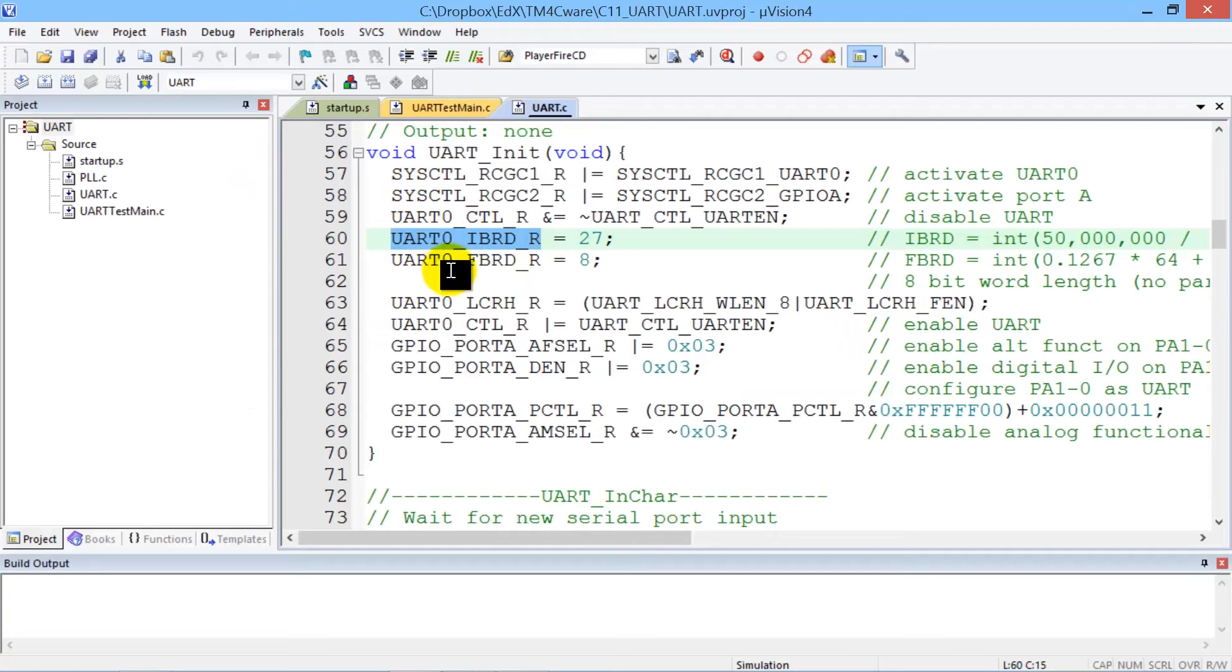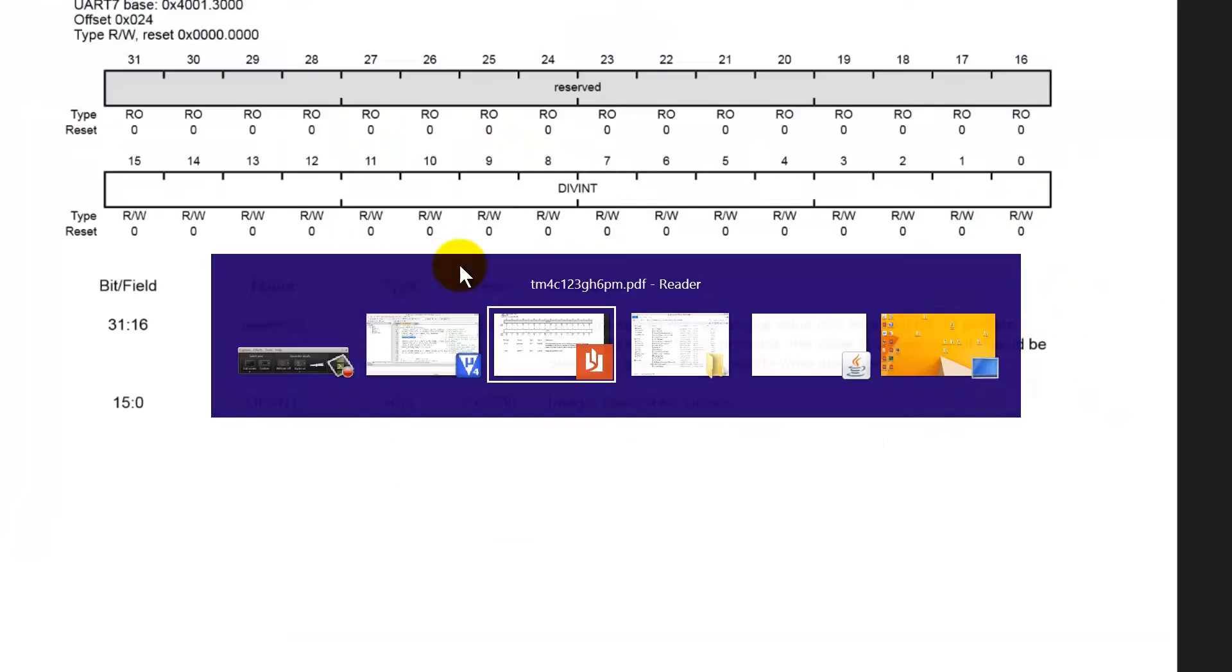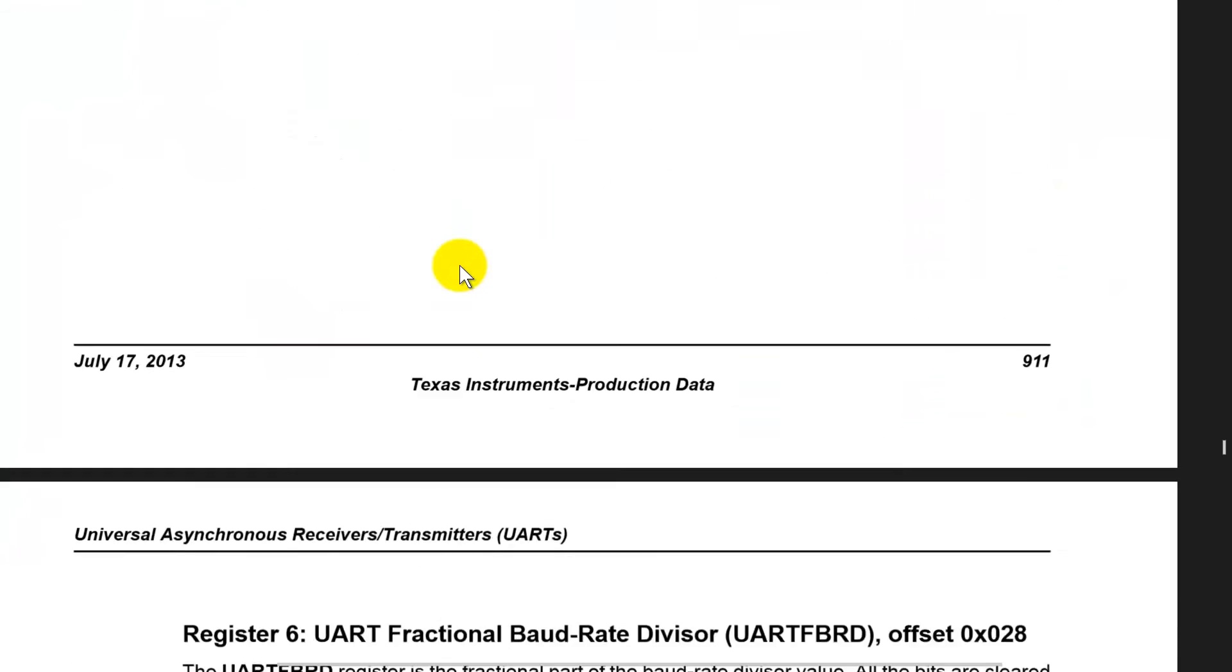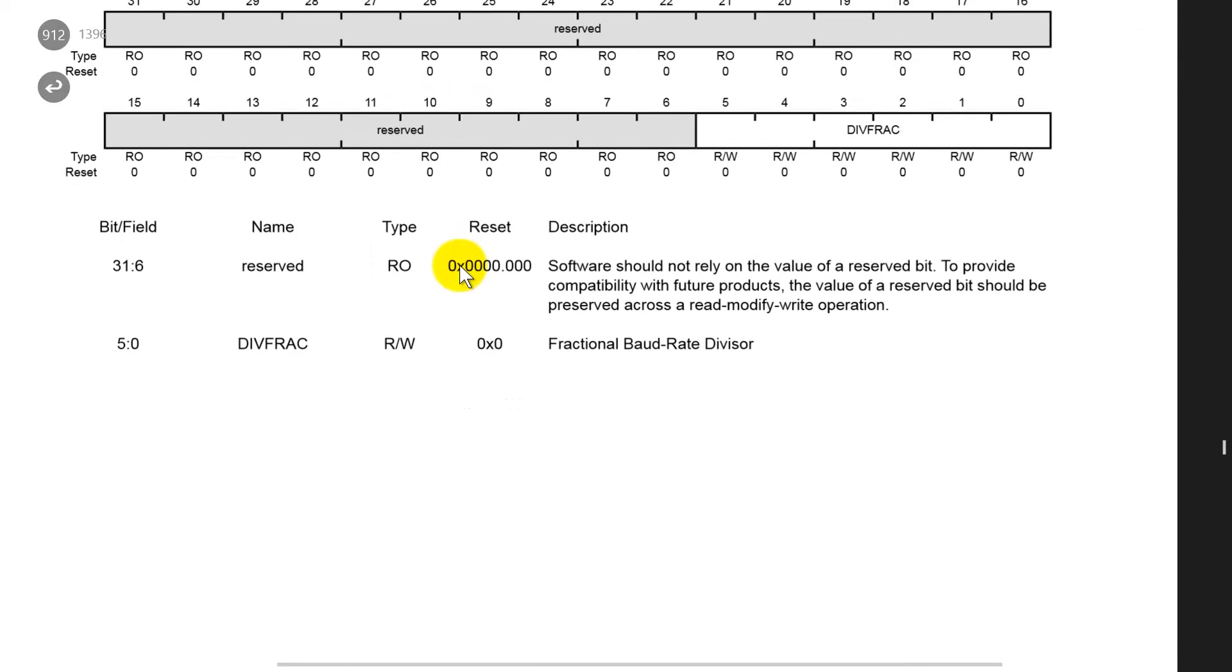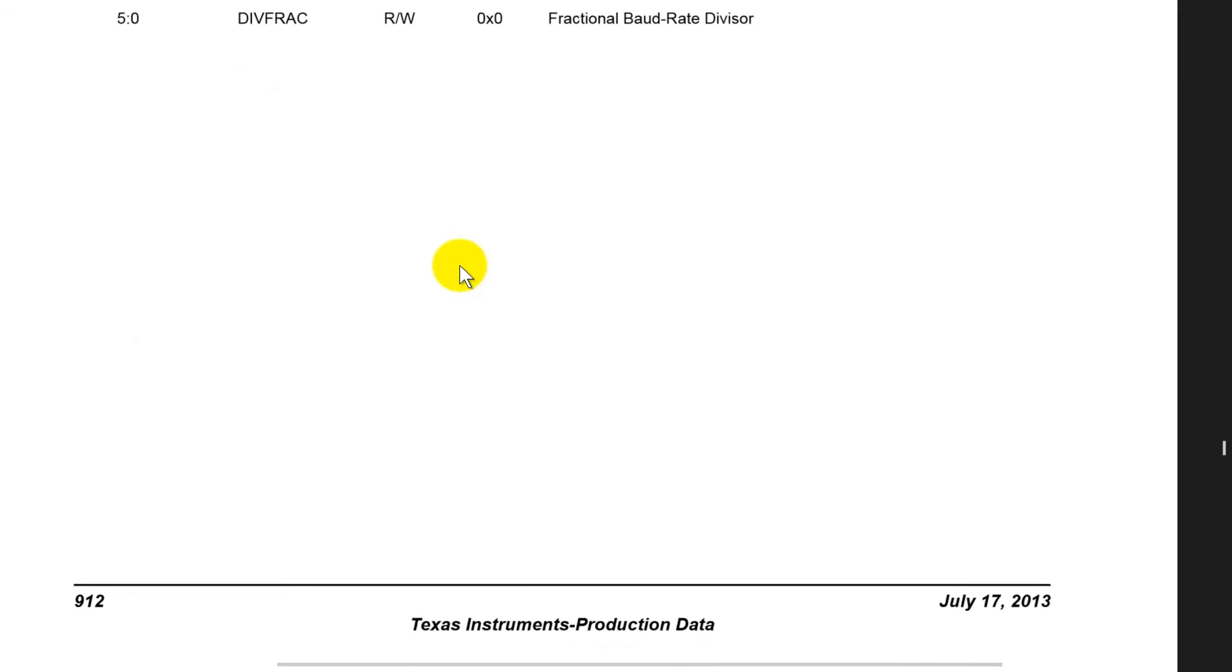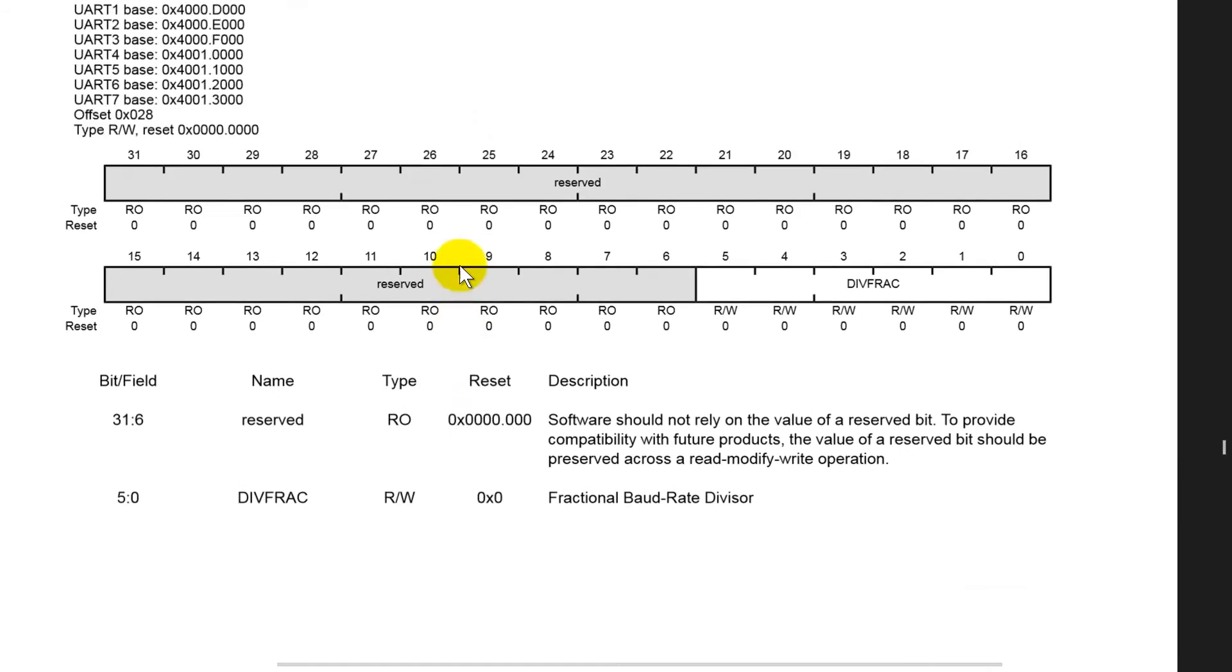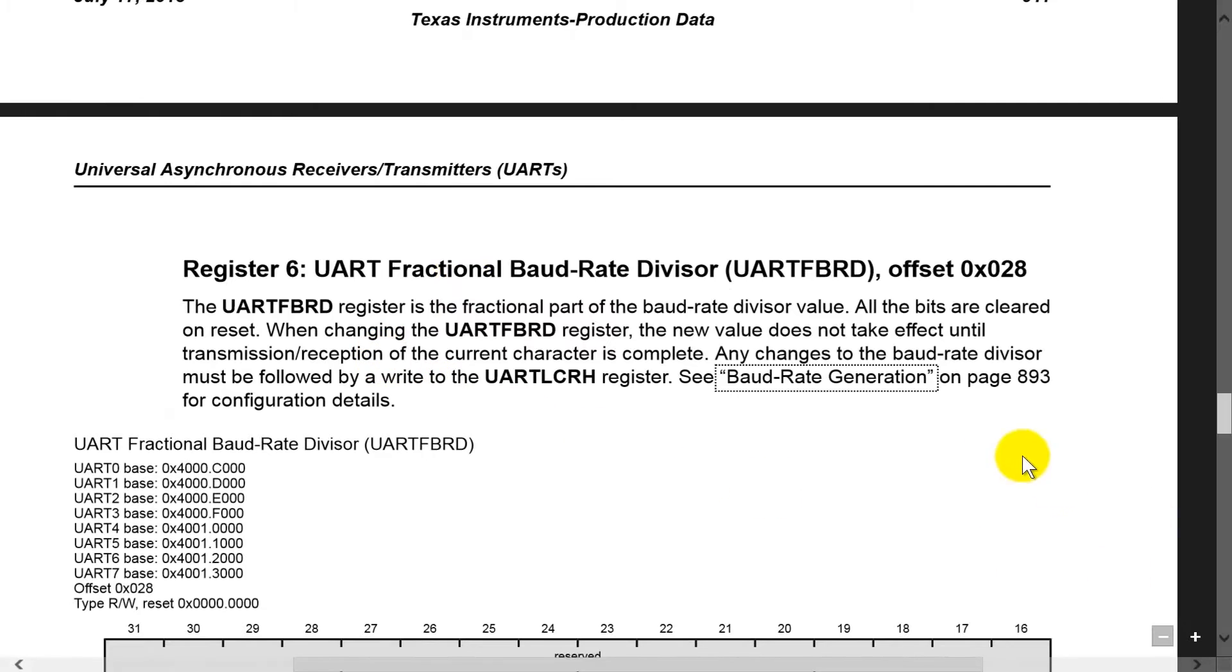Can we look up the fraction part as well? So together the integer part and the fraction part set the baud rate. So let's see that. So here's the fractional part there and it turns out that we can combine these two to get the baud rate and we can see right here that there is a baud rate generator information and so I can click it.